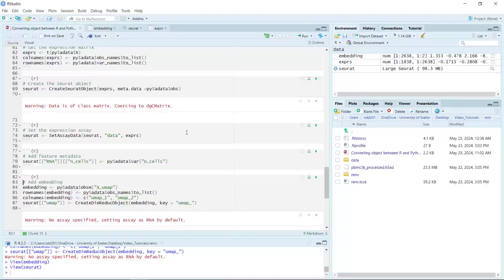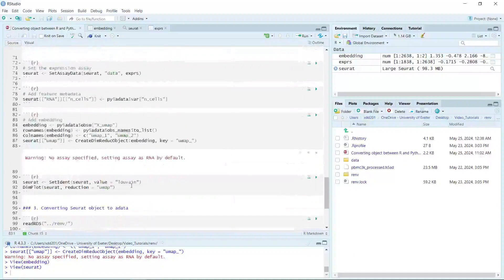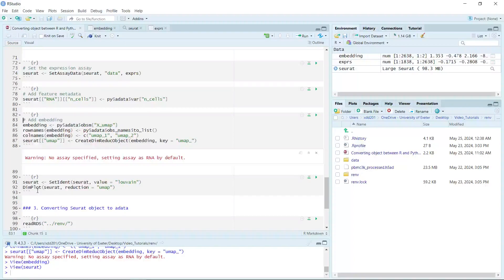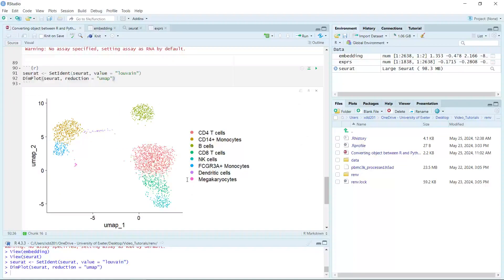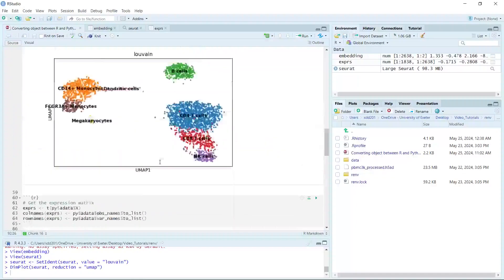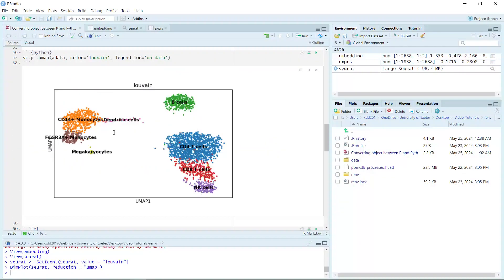Now we have all the data from AnnData transferred into the Seurat object. The cell type information is in the Louvain column, so we set the cell identities using that column. Then we use DimPlot to visualize the cell clusters. You can see we generated the same UMAP cell clusters as the AnnData object. The only difference is the color assigned to each cluster. The Seurat object is saved as an RDS file in the R environment.